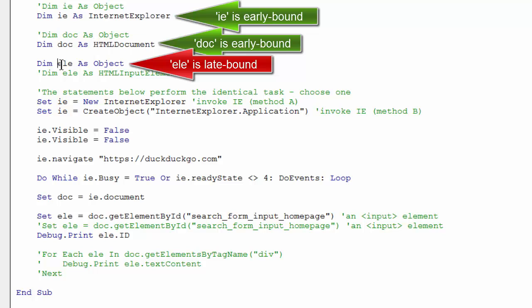And there's two reasons for that. One, I already have a pretty good idea of the HTML elements, methods, and properties available. I don't really need the context of the IntelliSense helper.